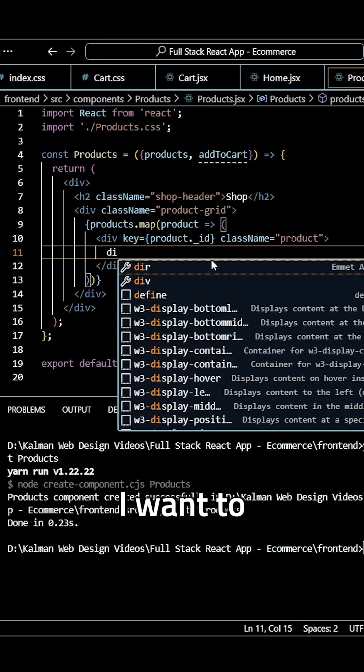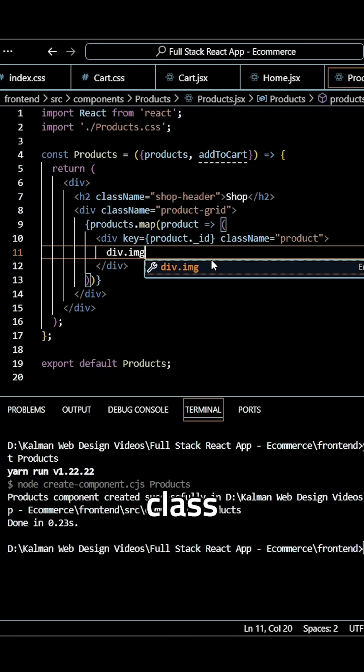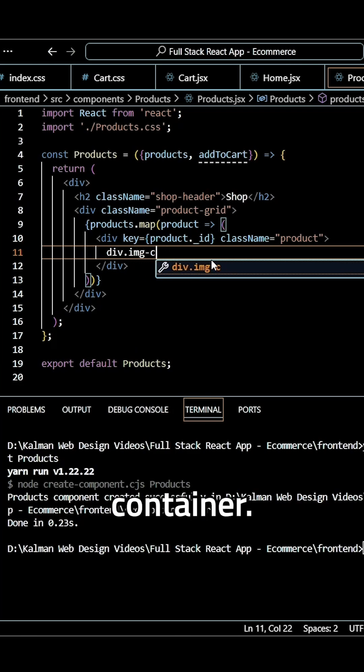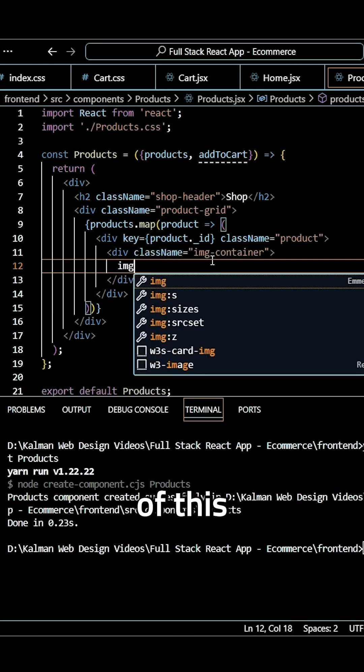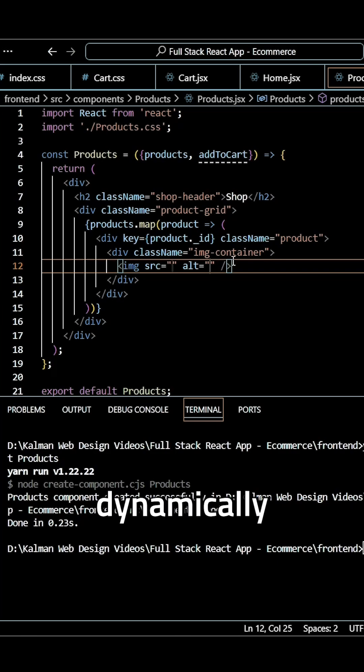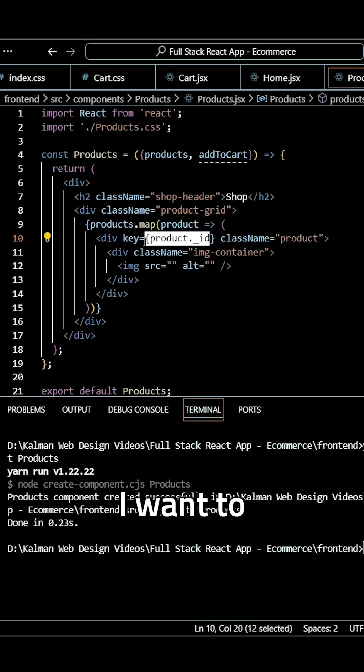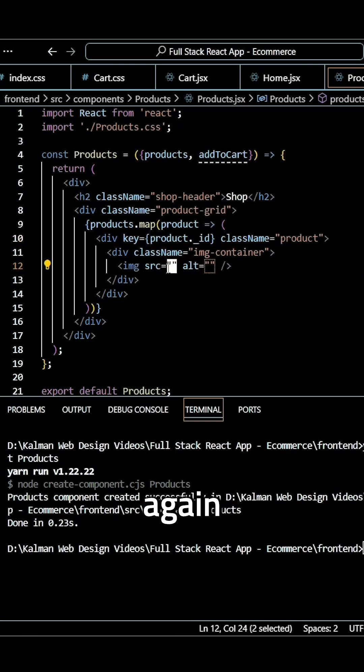Next, I want to create a div with a class of image container. And inside of this, I want an image element. And to dynamically render each image for each product, I want to use this same syntax again that I used for the key.